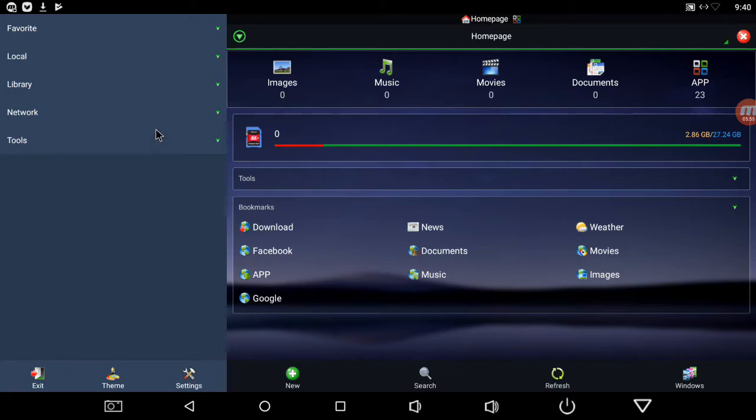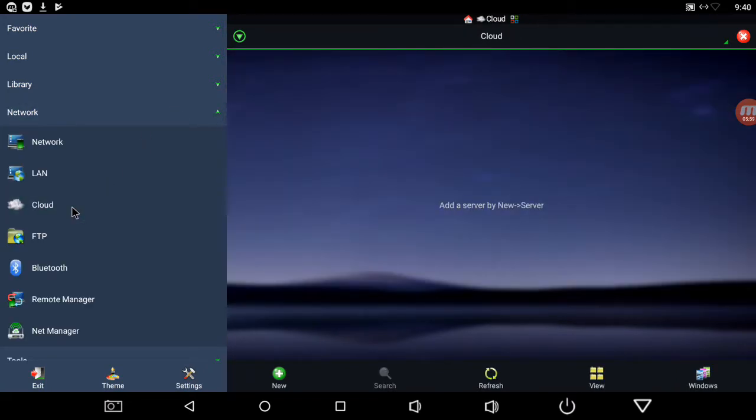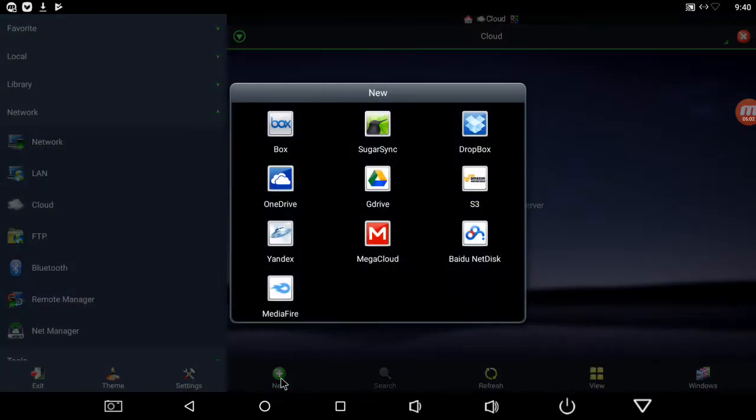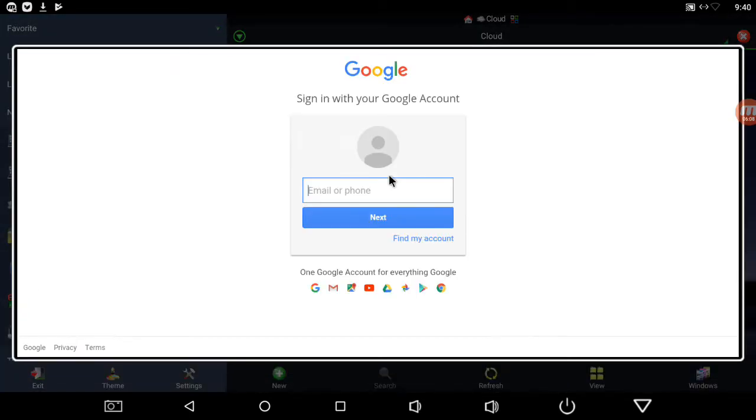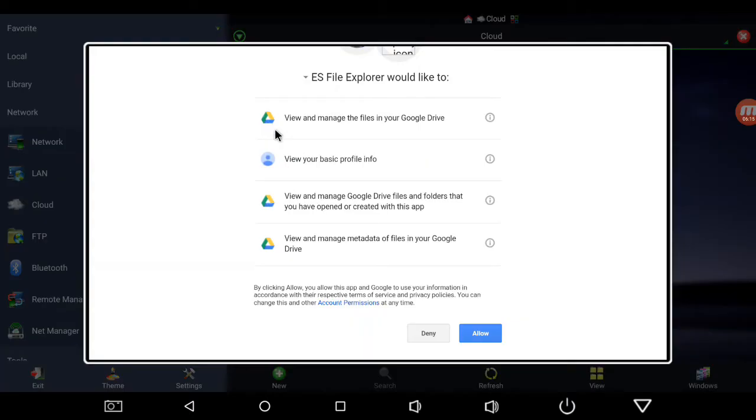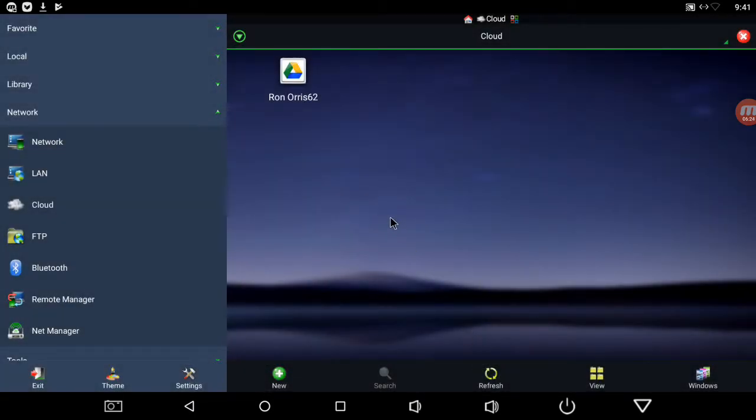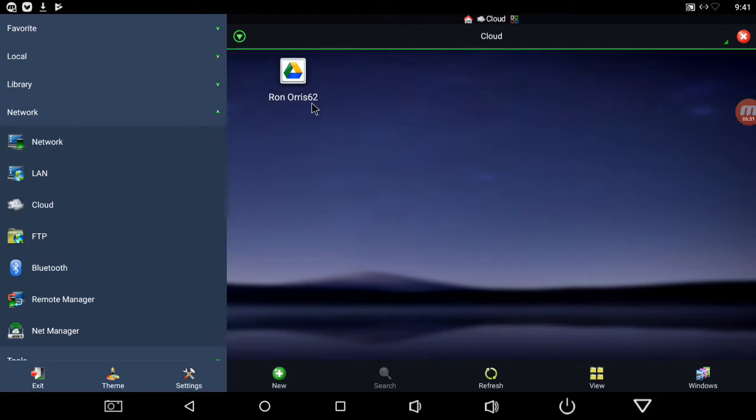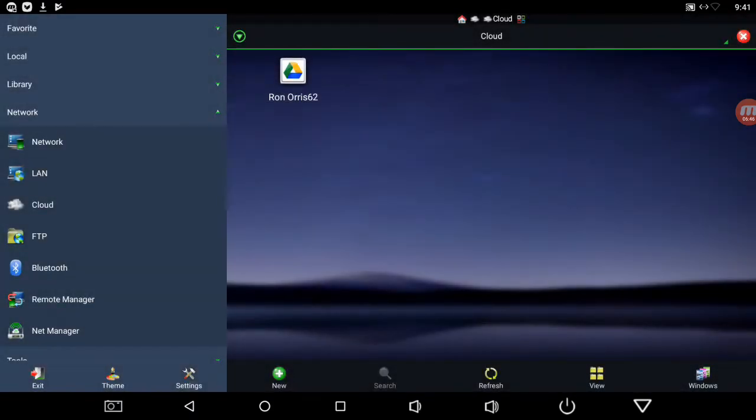Network, this cloud you click on it, and then you add like Google Drive, Dropbox, whatever you have here. So now I signed in, now it's going to ask you to allow, so I'm going to allow. So now I have my Google Drive there, and I'll do the same thing with my Dropbox. I'll add that later, I don't need to show you it again.